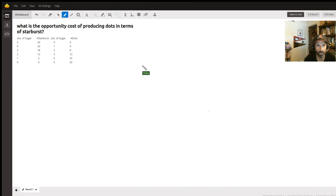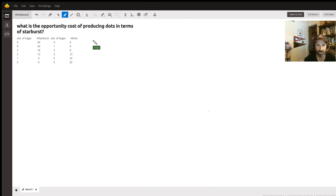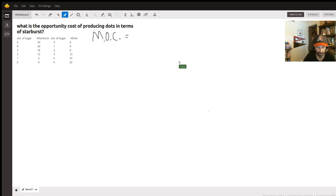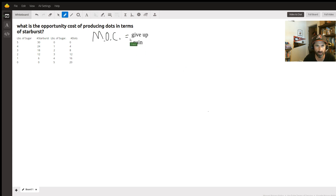This is going to be a quick one on opportunity cost — producing dots in terms of starburst. There's a formula for this, usually called the marginal opportunity cost, and the formula is: give up over gain.